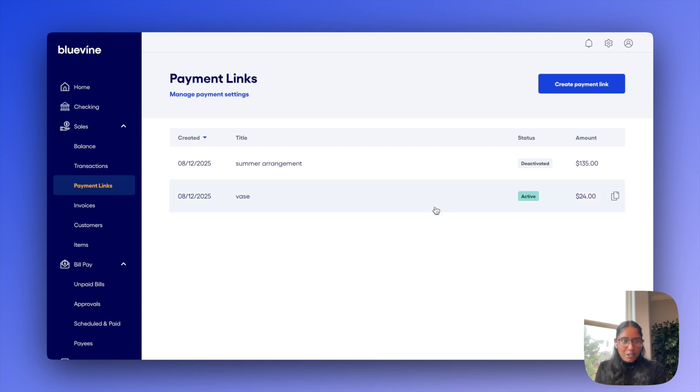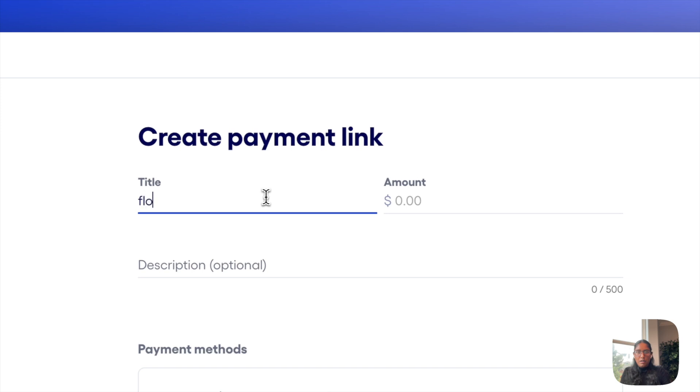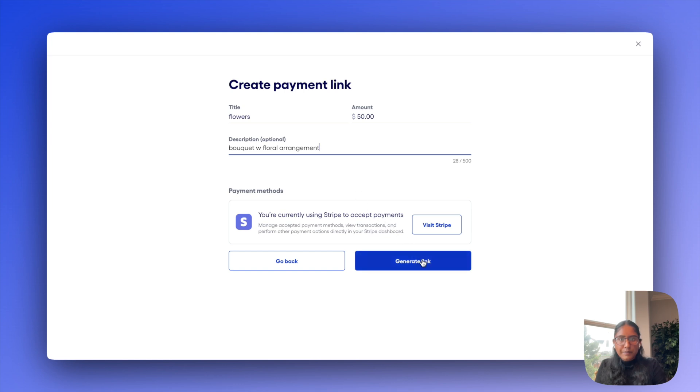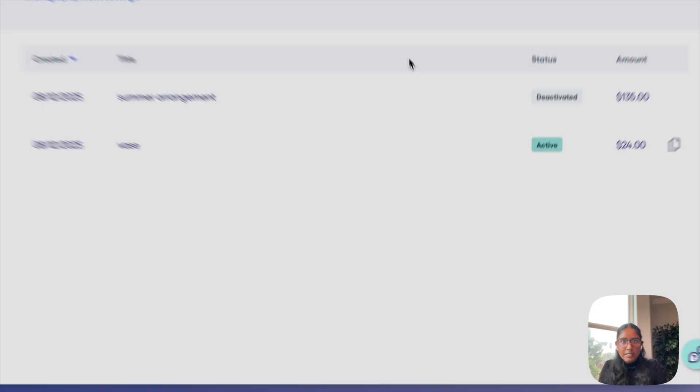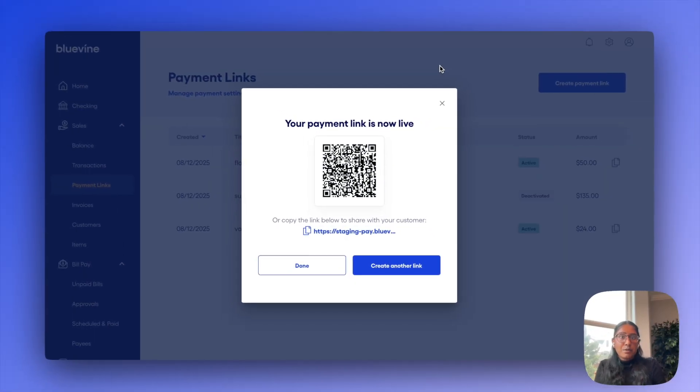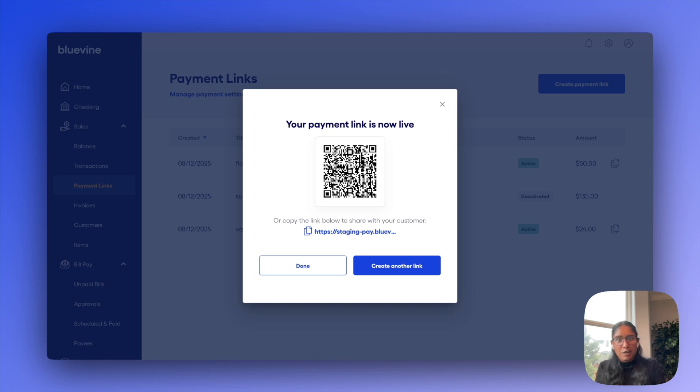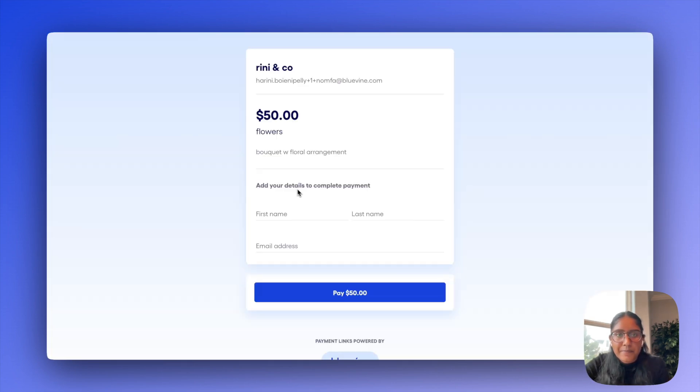Clearly, I have a couple that are created already, but let's go ahead and create a new one for flowers for fifty dollars. I'll make the description floral arrangement and generate that. Now I can do a few things here. I can either just copy the link as is, or save the QR code if I want to print it out and post it somewhere. I'll instead just copy the link here and open it in another tab so you can see what that looks like.